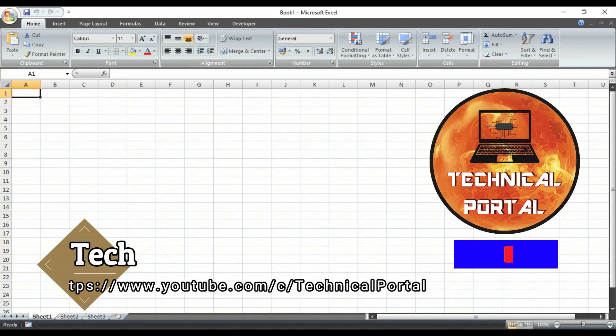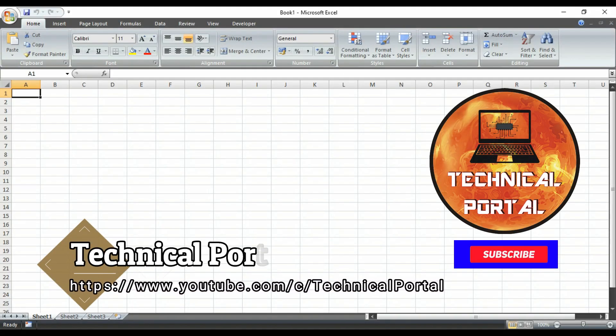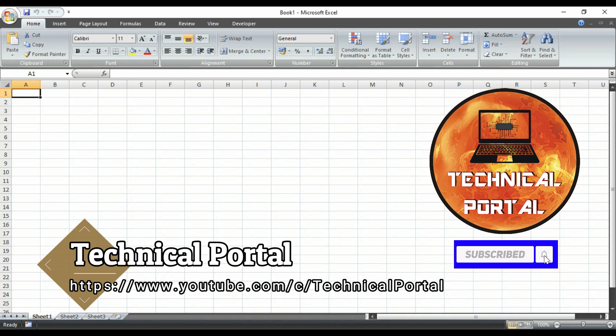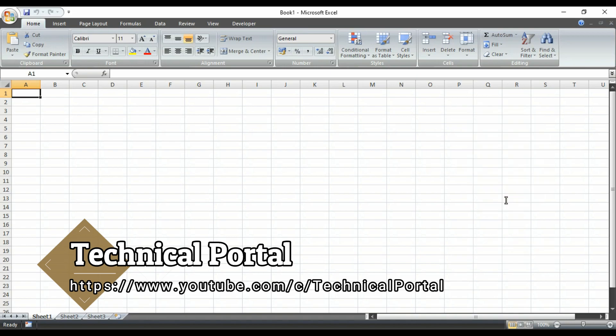Hello everyone, welcome back to Technical Portal YouTube channel on a new video of a whole new series that is called Microsoft Excel VBA Short Cheat Code Series.